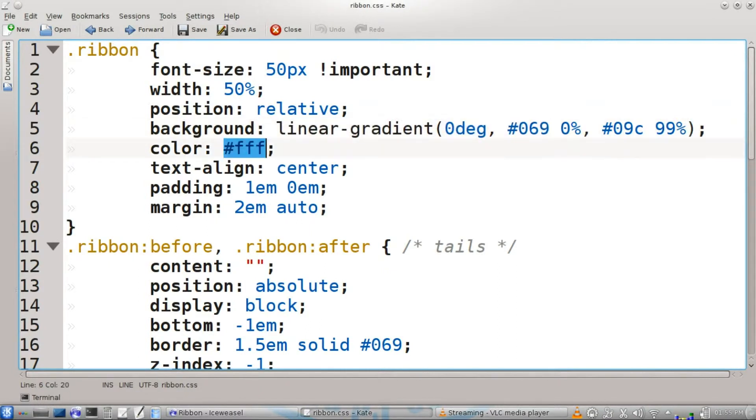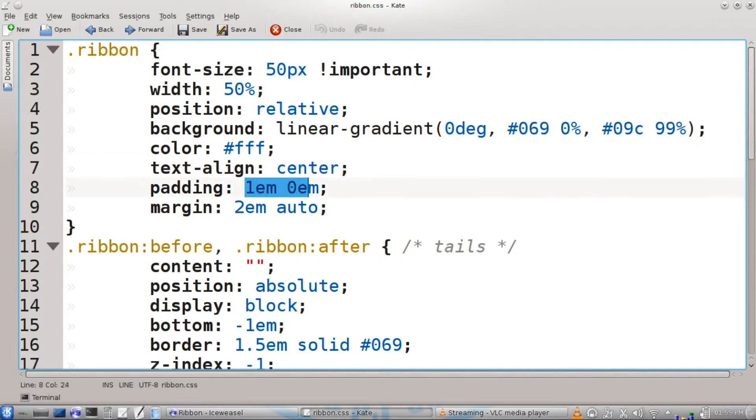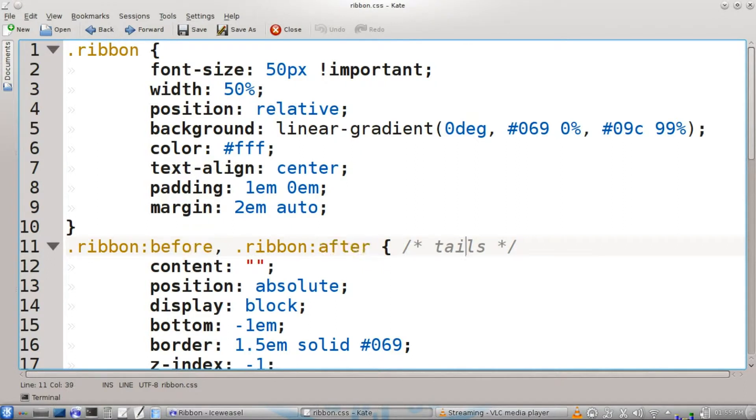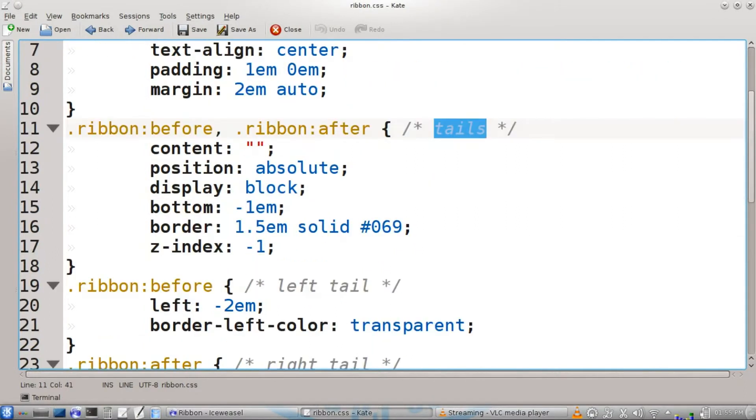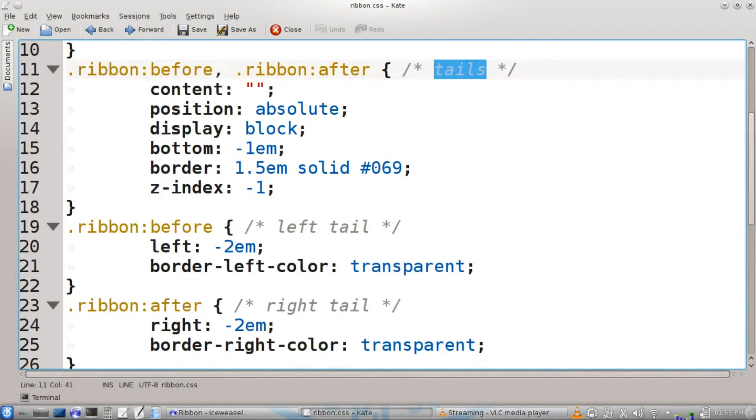The color of our text is going to be white. Text align is going to be in the middle, and then padding and margin—just do that according to taste. Then we're going to do the pseudo classes before and after for the ribbon. This is going to affect the tails.